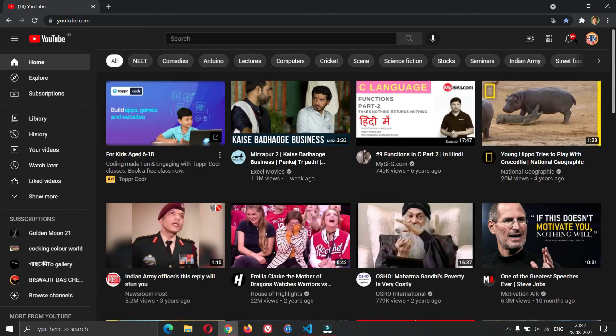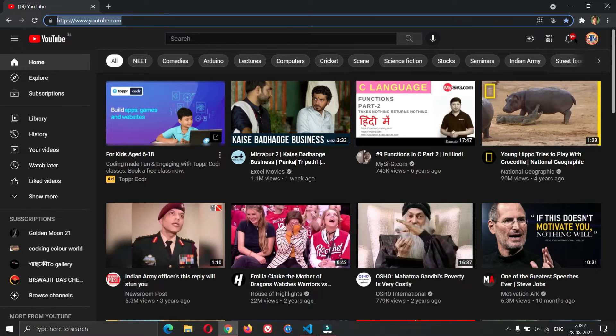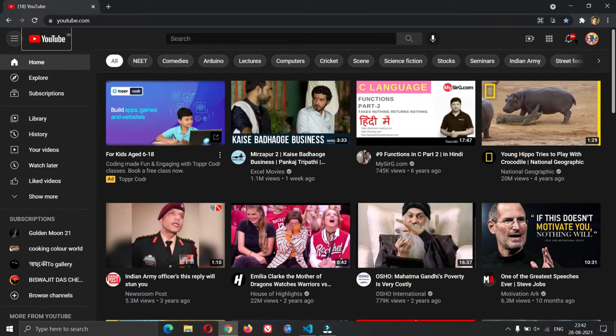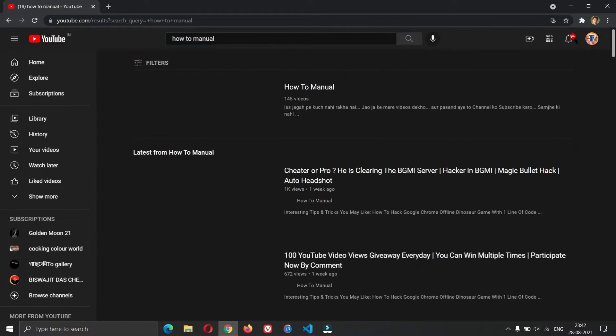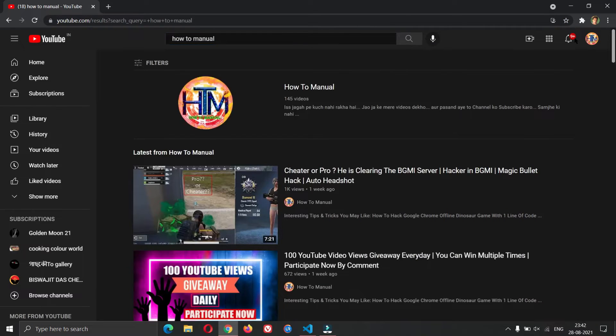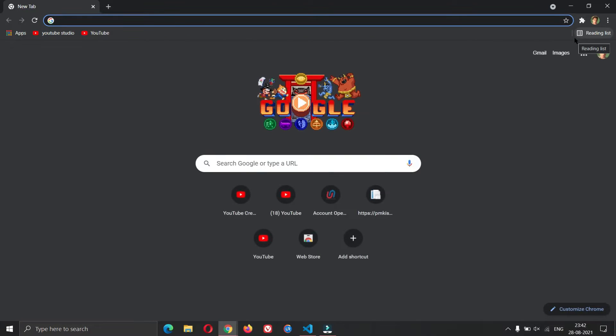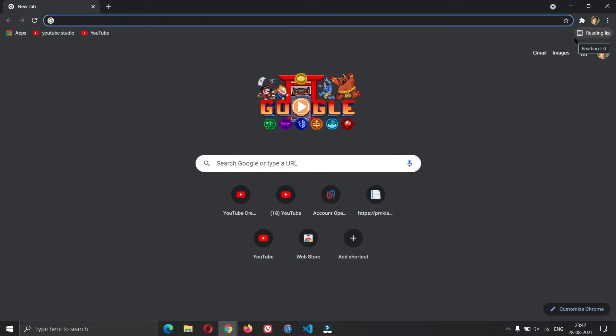YouTube search how to manual. Open new window. Open incognito window.